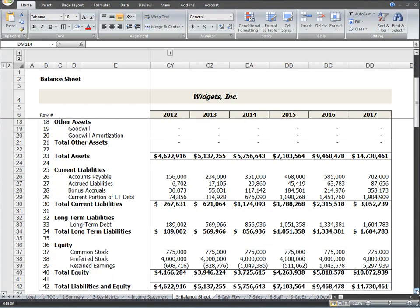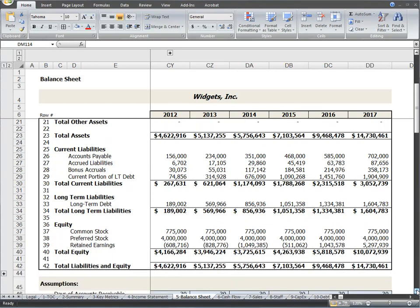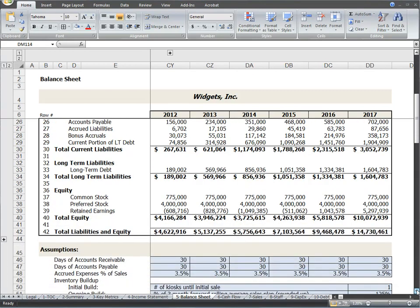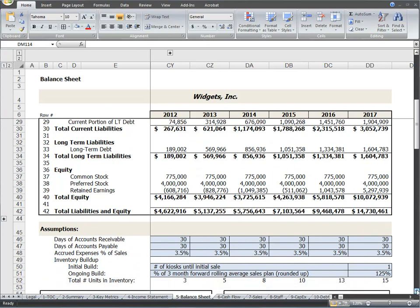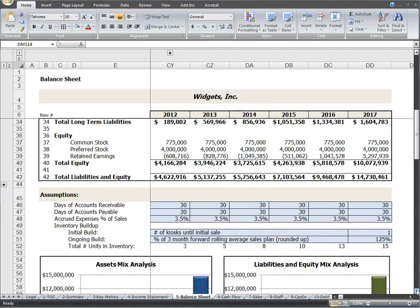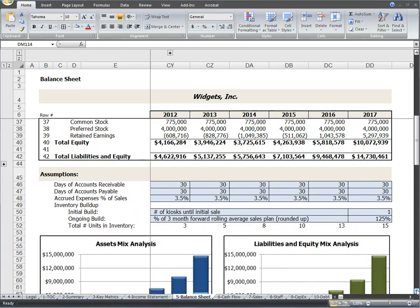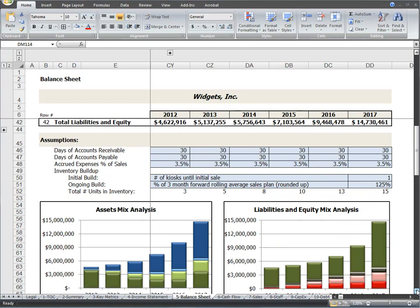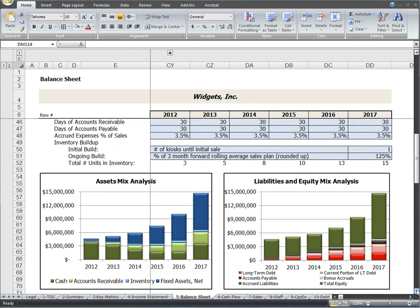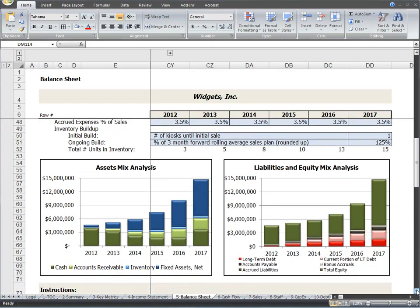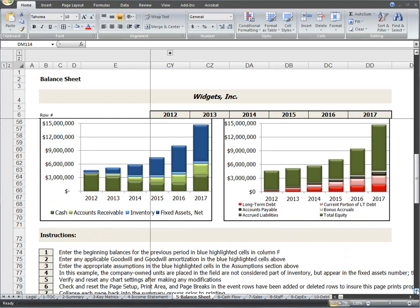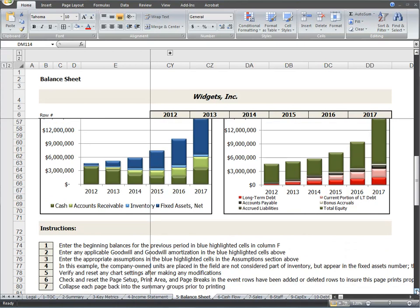Nearly all of this worksheet is completely automated with very few inputs required to make it fit your business model. Most of the information is fed into this page by other worksheets such as the income statement and cash flow statement. The instructions at the bottom of the page will walk you through the few steps required to configure this part of your plan.